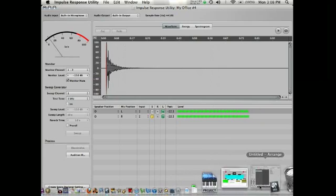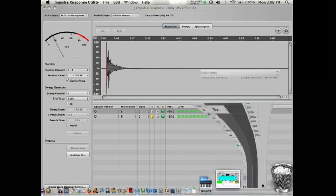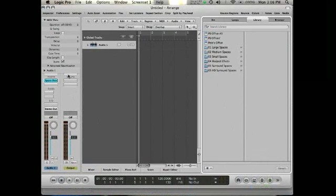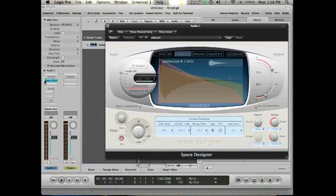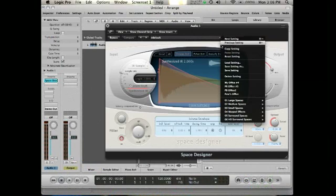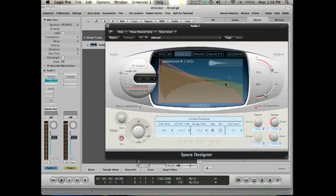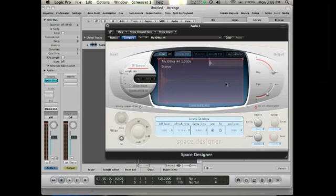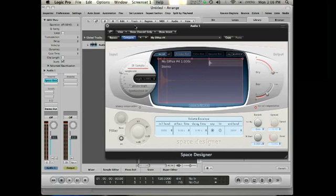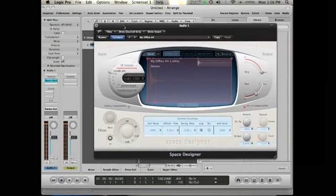So let's open up this logic project I've got going on. Open up space designer. Go to our menu. And there it is. It's available as a physical space inside the space designer.